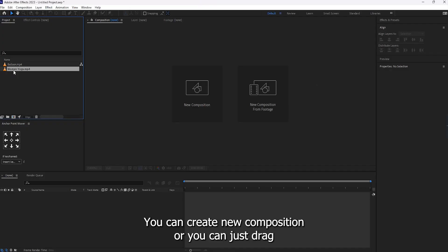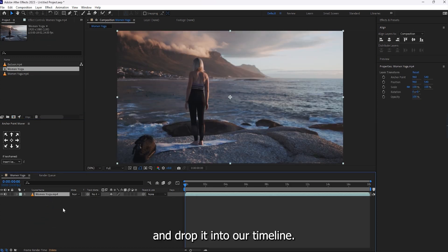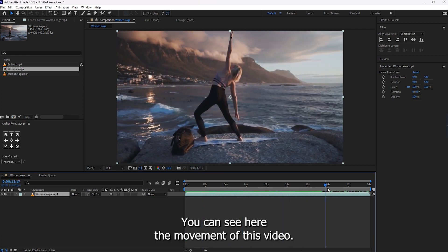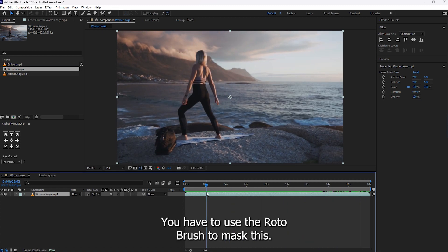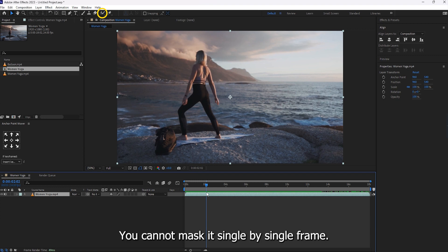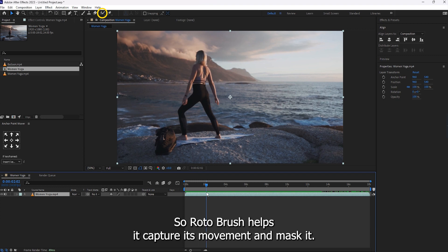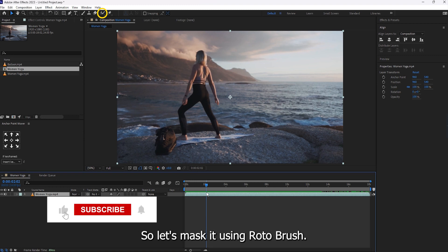Here you can create a new composition, or you can just drag and drop it into your timeline. You can see the movement of this video — it is not stable. In such cases, you have to use the Roto Brush to mask this. You cannot mask it single frame by single frame. So Roto Brush helps capture its movement and mask it. So let's mask it using Roto Brush.